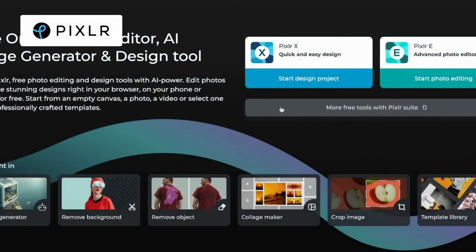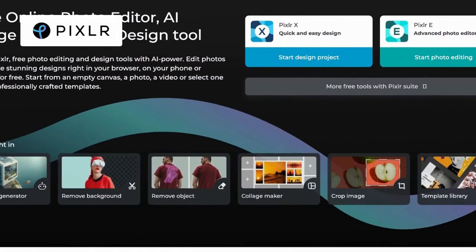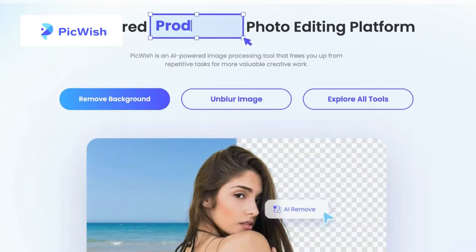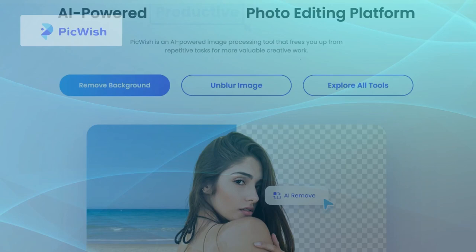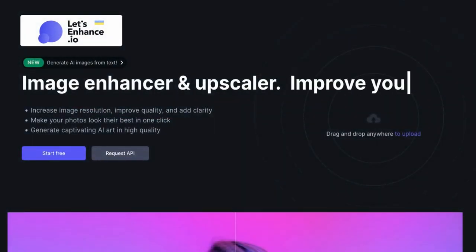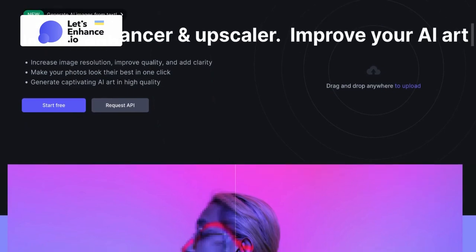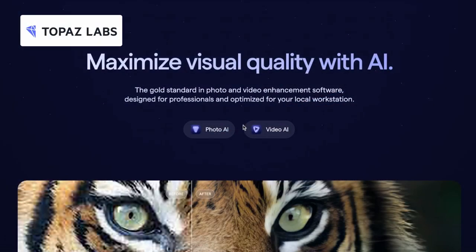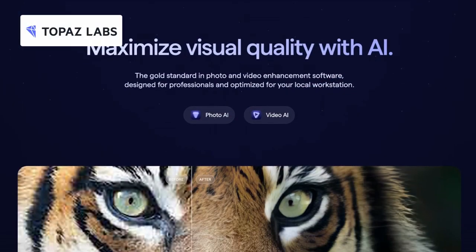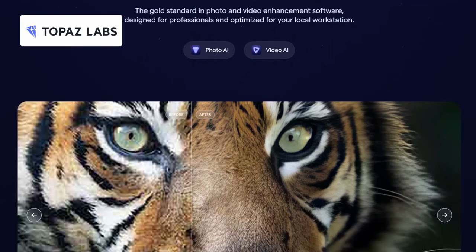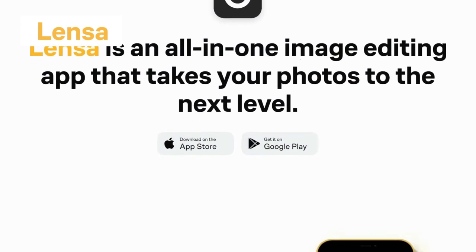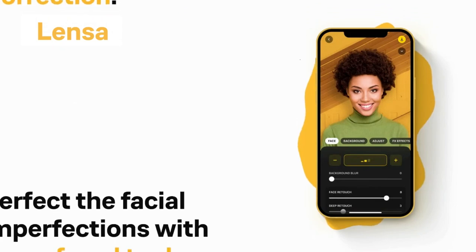Pixlr provides a comprehensive set of advanced editing tools, allowing you to have more control over your photo adjustments. PickWish focuses on quick and automated enhancements, making it a convenient choice if you prefer a hassle-free editing experience within minutes. Let's Enhance.io specializes in image upscaling and restoration, which can be particularly useful if you are looking to enhance low-resolution images or restore details lost in compression. Topaz Labs offers a customizable workspace where you can access different editing modules, providing a more versatile editing experience. And Lensa's mobile app format provides on-the-go editing capabilities, making it a more accessible choice for users who prefer editing directly on their smartphones.